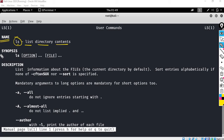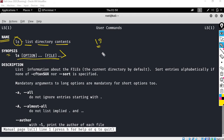The second section is SYNOPSIS, which shows how to represent the command syntax. It says 'ls [OPTION]... [FILE]...'. The square brackets mean these are optional — you can just type 'ls' alone and it is a correct command. You can also add options or files as additional arguments.